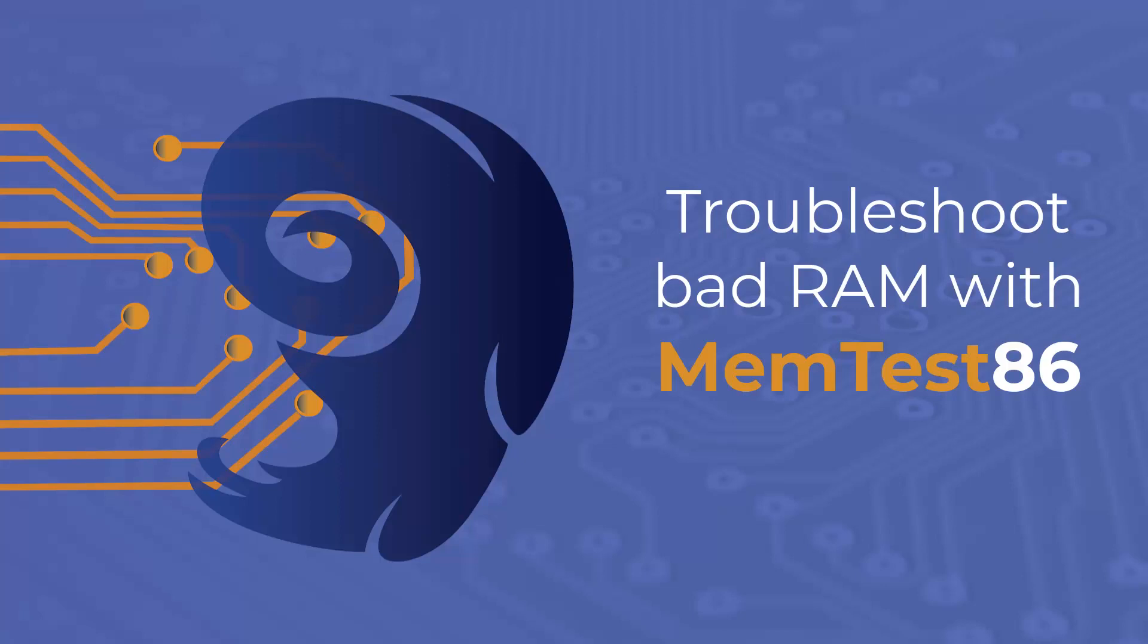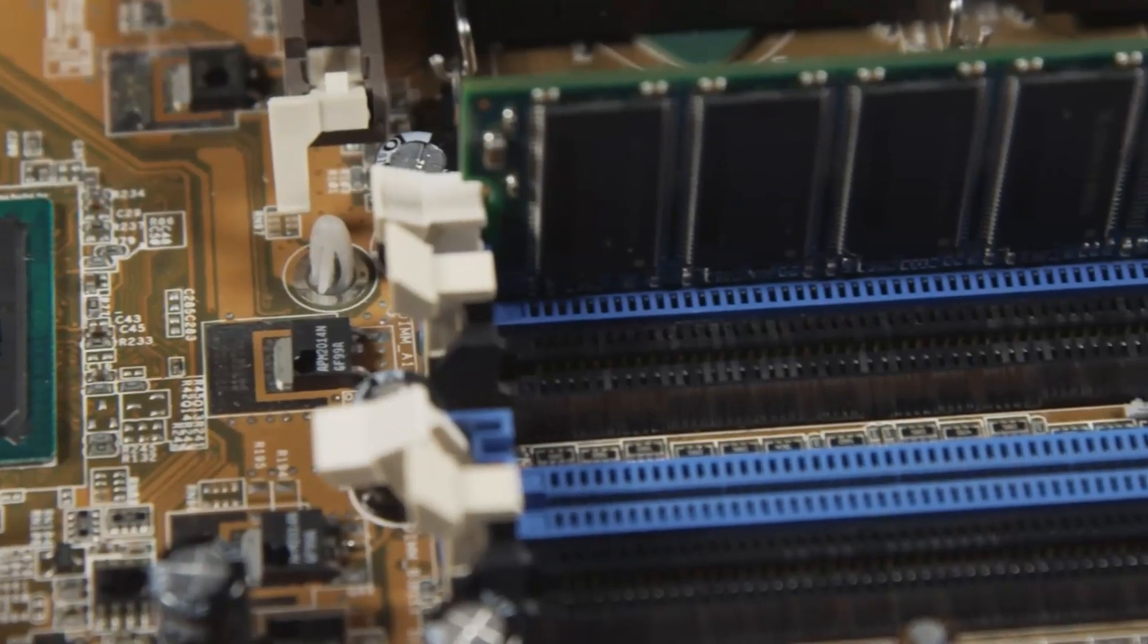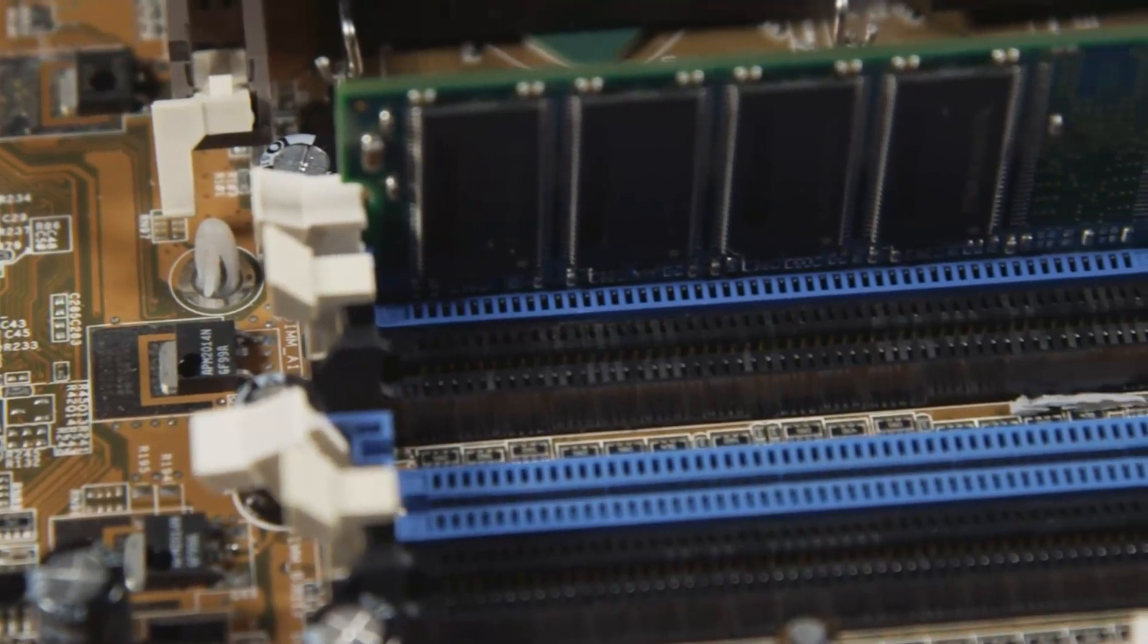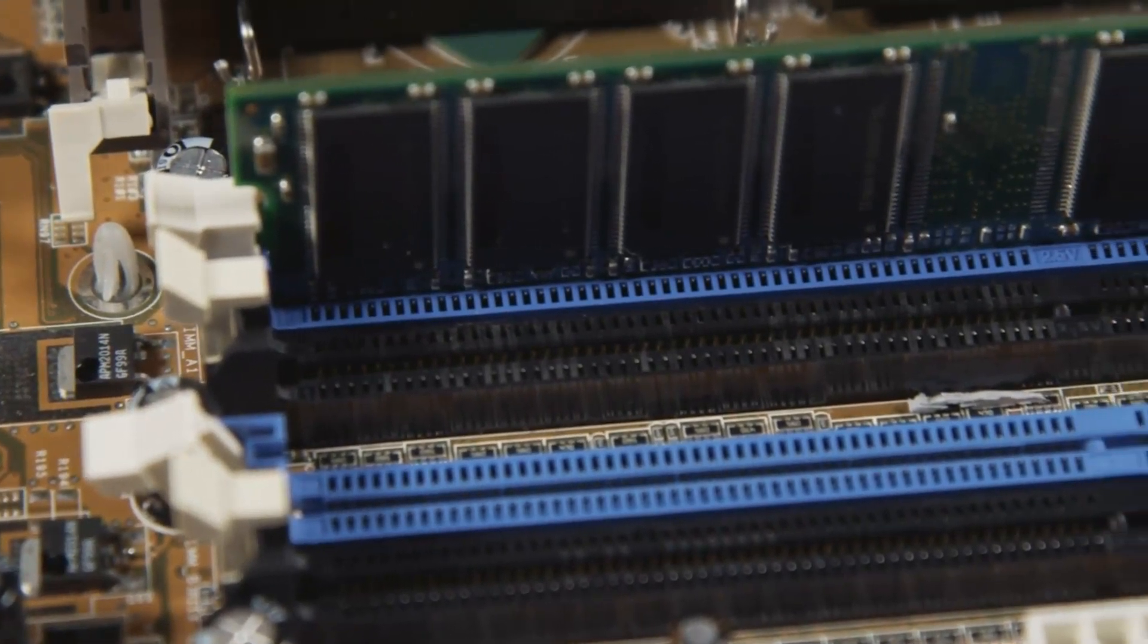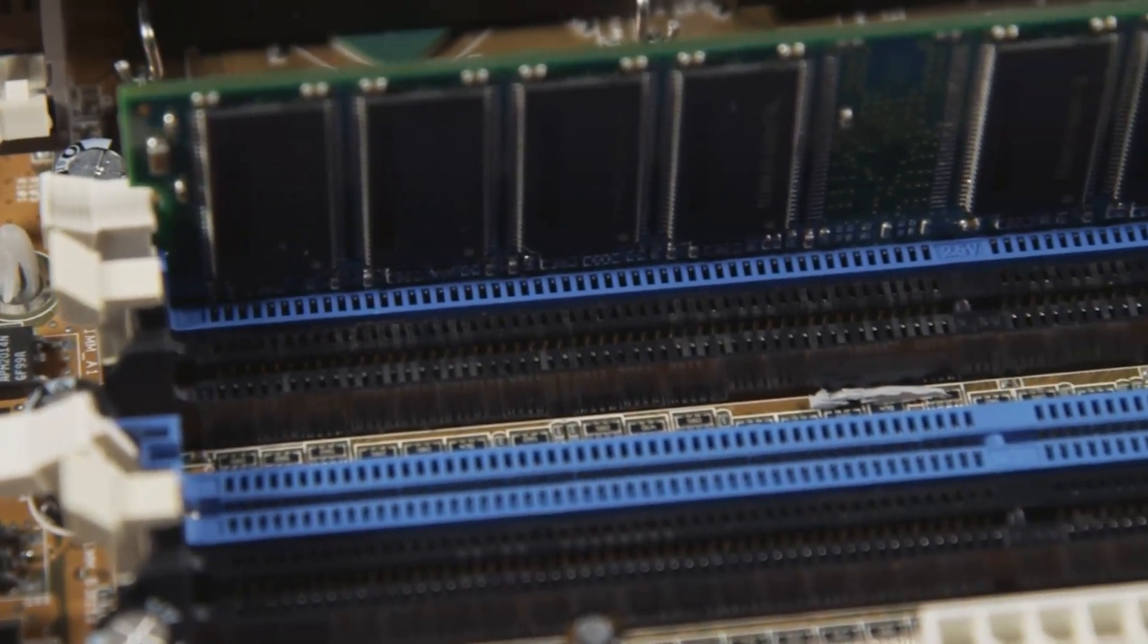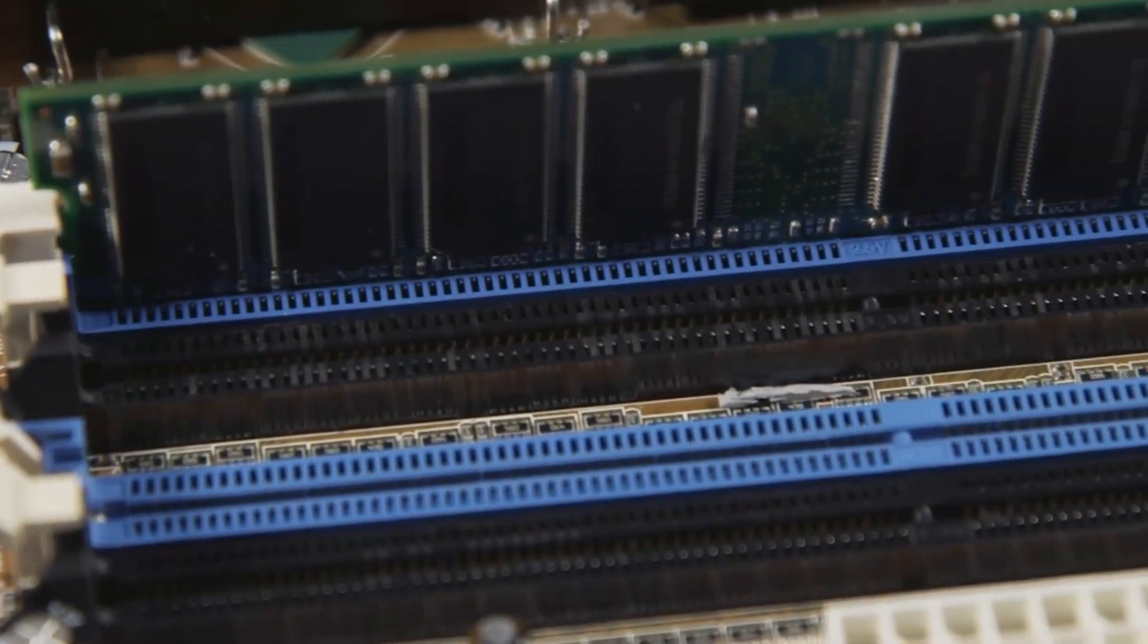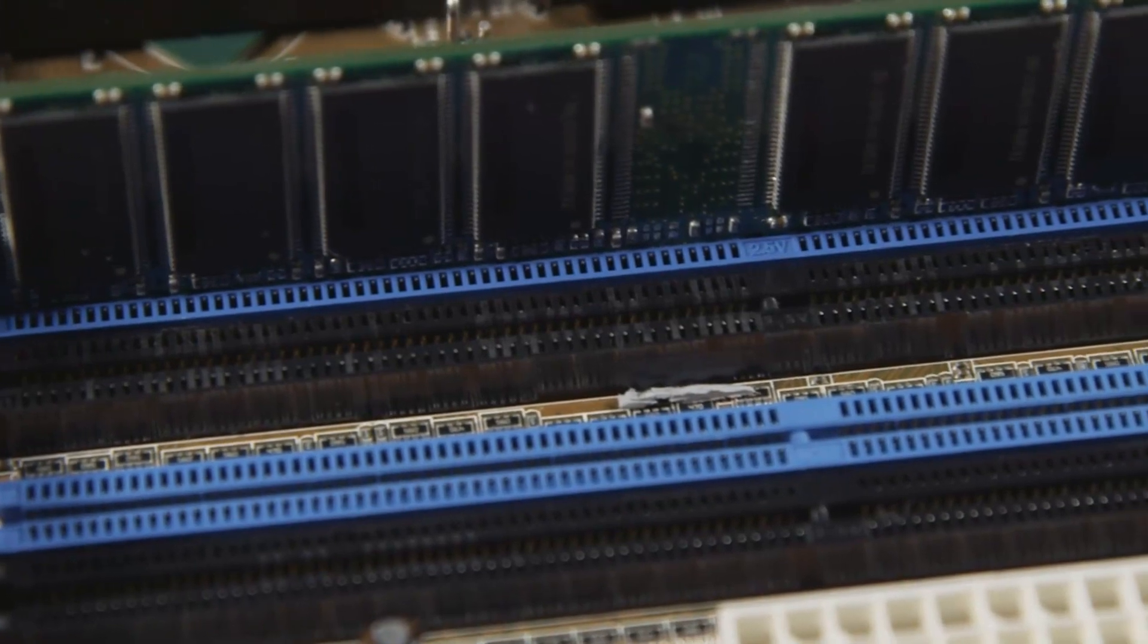Unreliable RAM can cause a multitude of problems: corrupted data, crashes, and unexplained behavior. Bad RAM is one of the most frustrating computer problems to have, as symptoms are often random and hard to pin down.